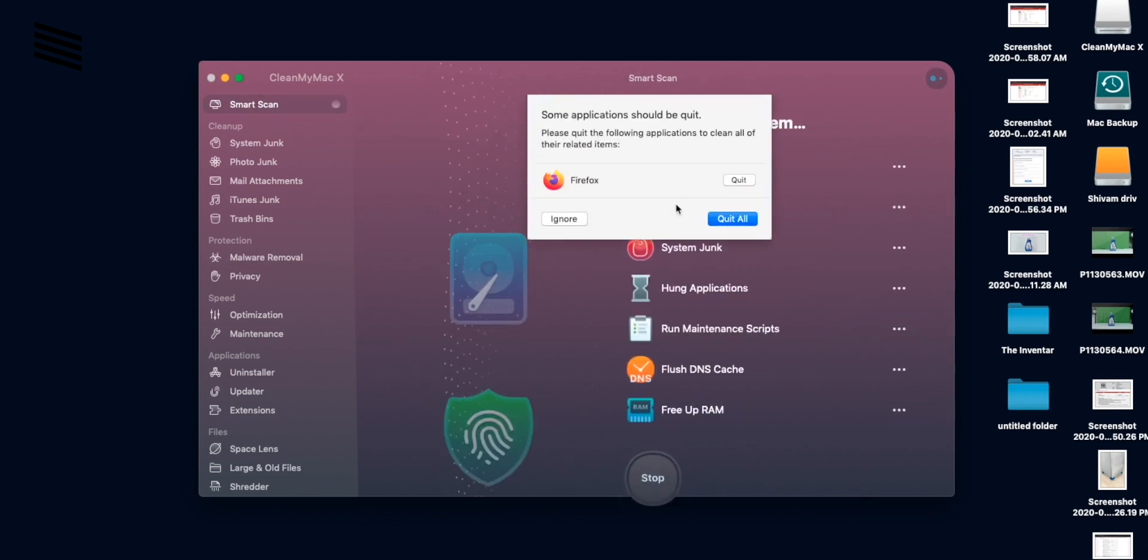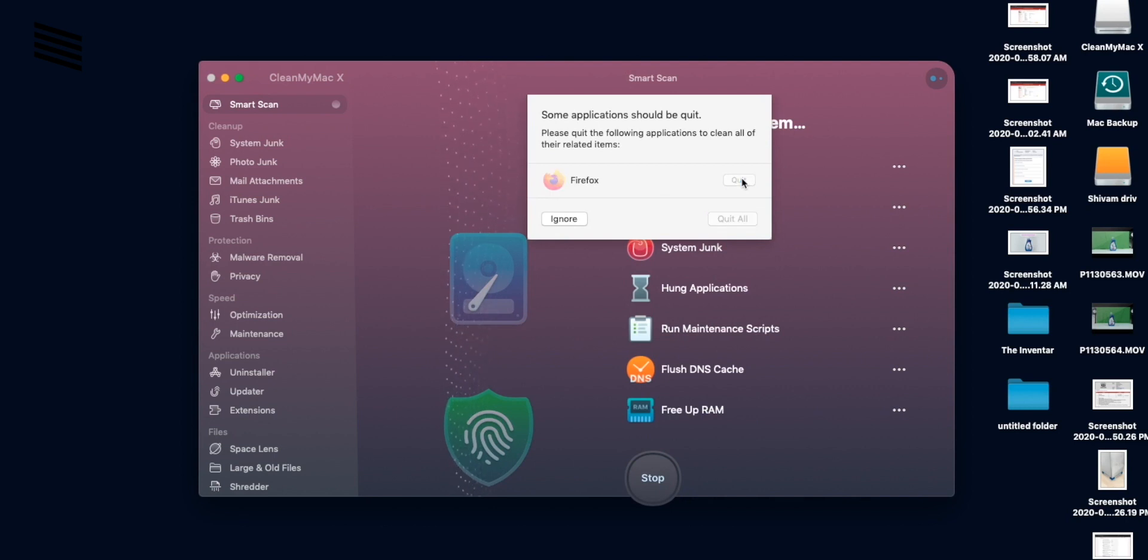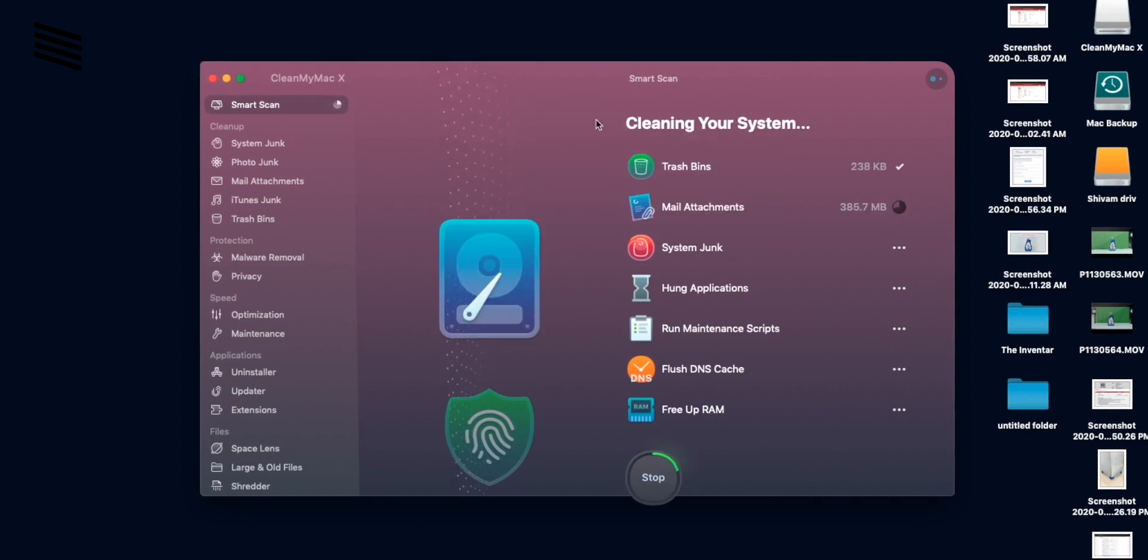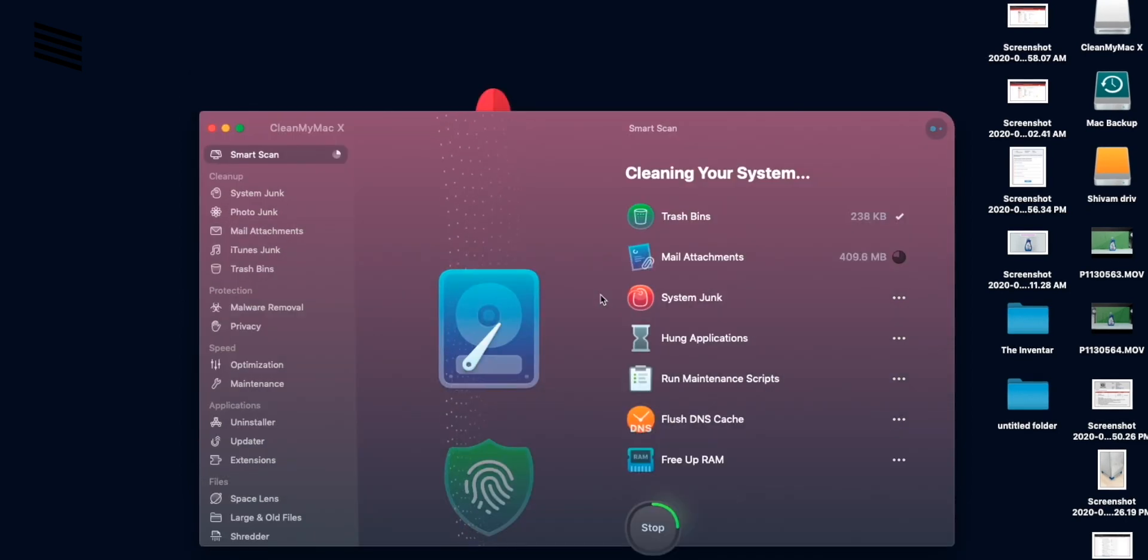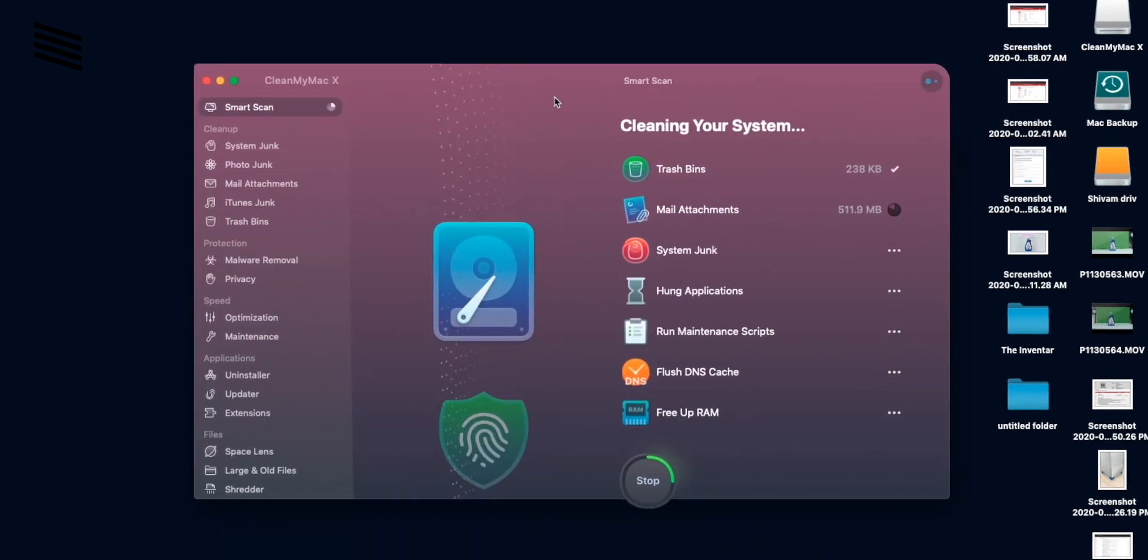So it needs to quit Firefox. Let's quit. So it is now performing all the tasks and removing all the unnecessary files.